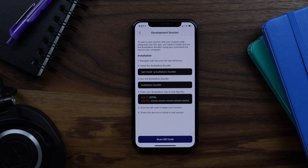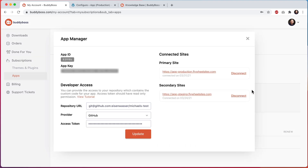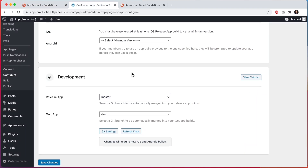You'll still need to learn React Native, but in terms of the development process itself, if you are an experienced developer, you will understand the entire development process by the end of this video. Before starting, it's important that you've already connected your Git repo to your app in your BuddyBoss.com account. Once you've connected your Git repo, you will be able to select which branches from your repo should be automatically merged into your release app and test app builds during the build process. We have another tutorial showing you how to configure all of this, which you can find by clicking on the view tutorial button.